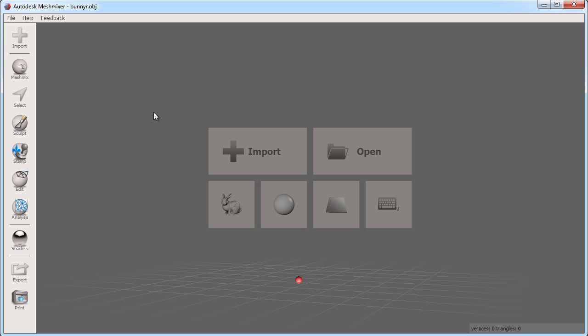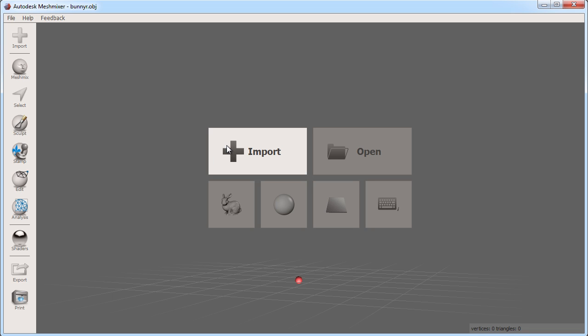When you first launch MeshMixer you are presented with this panel of options. Import will let you bring in common 3D model formats such as STL, OBJ and PLY.